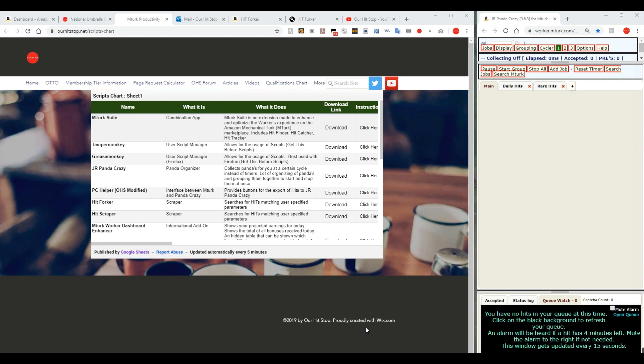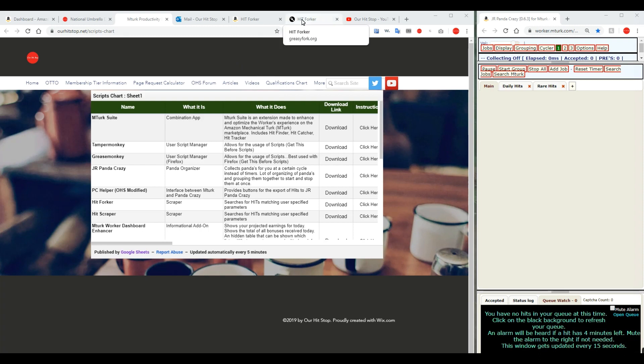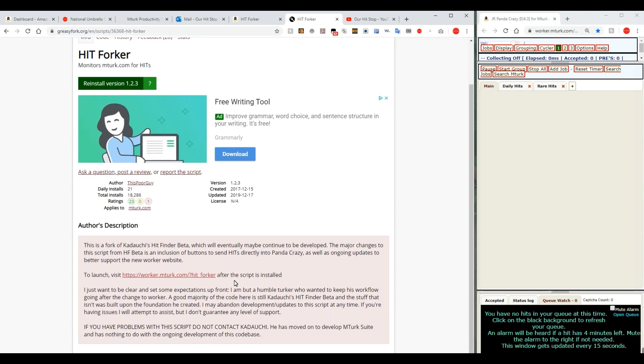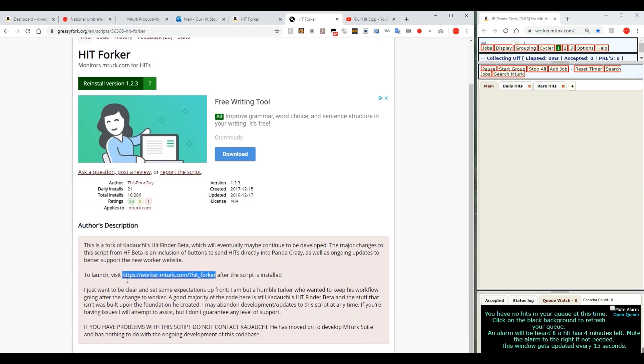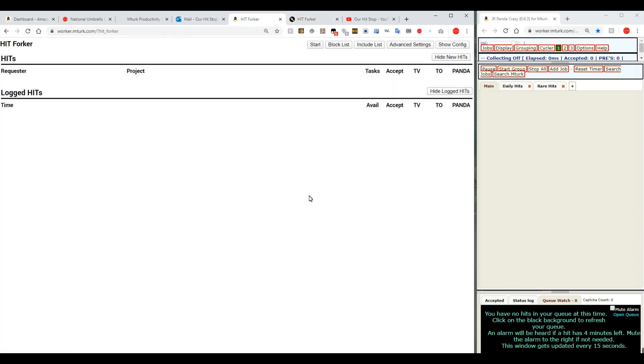To get HitForker, you can download it once again from our scripts chart which is showing on this page. Here's the URL right up here. You would click the download and that would get it downloaded for you. Then you would go to a particular page, this page right here. And you would click on that link, and when you click on that link, that is the page itself for HitForker that will show all of your hits.